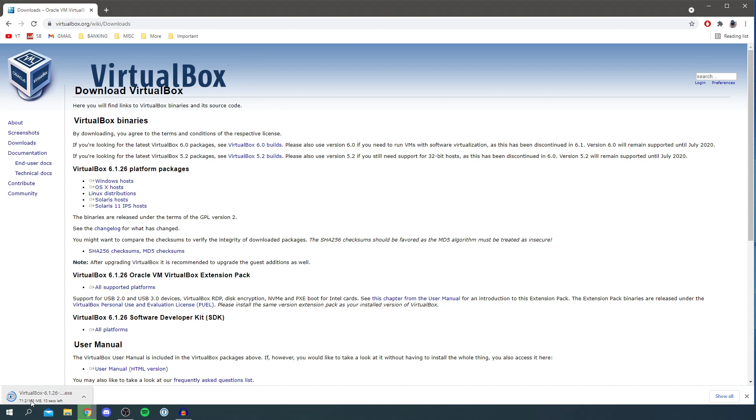So here we go it's about 100 megabytes. This is going to depend on your internet speed of how long this takes. But we'll wait only about 10 megabytes left now. And then we can get into installing this. So it's now finished so I'm going to click it.